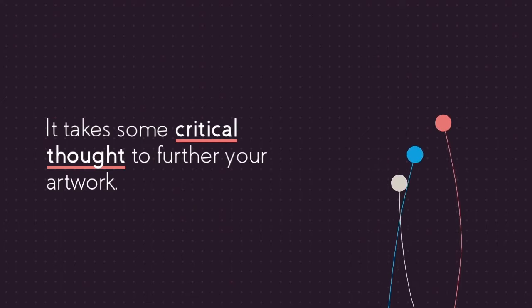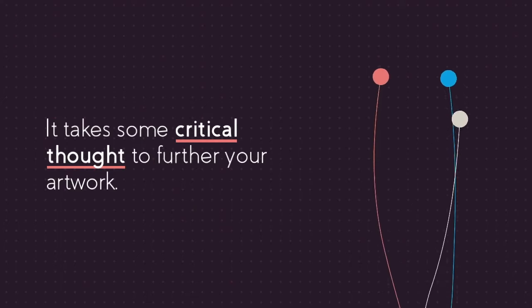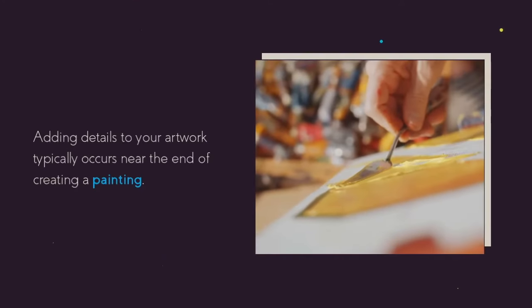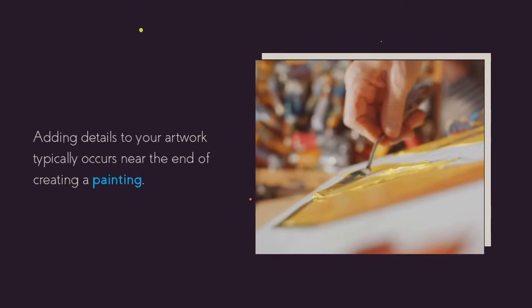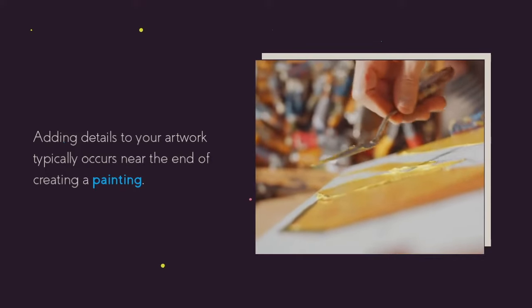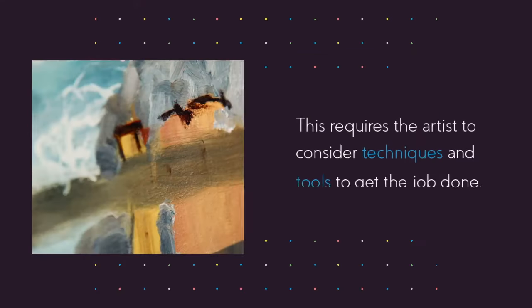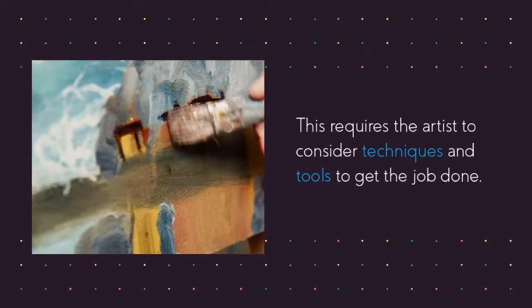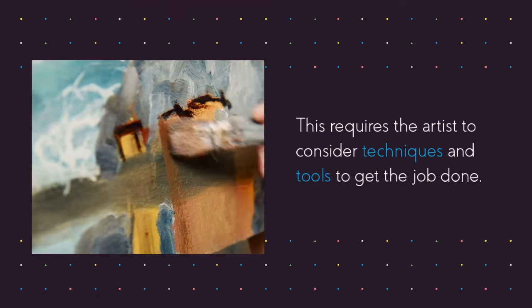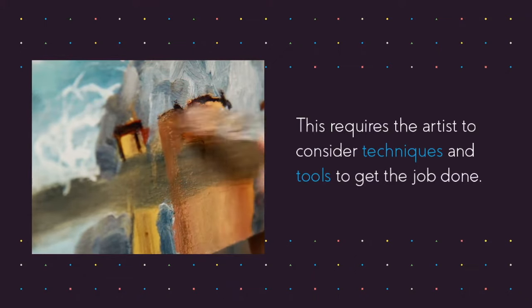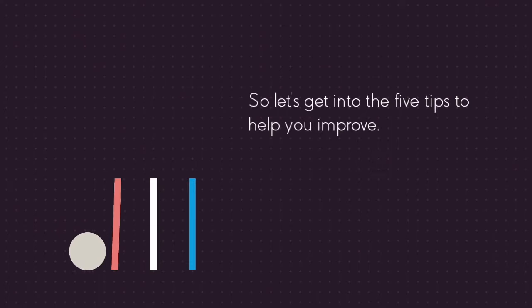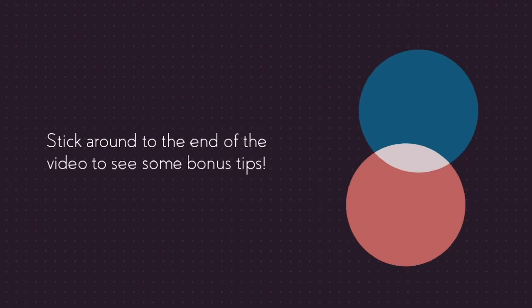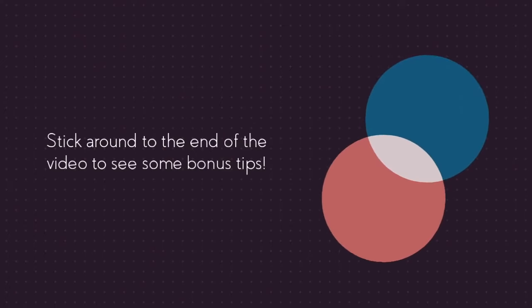It takes some critical thought to further your artwork. Adding details to your artwork typically occurs near the end of creating a painting. This requires the artist to consider techniques and tools to get the job done. So let's get into the five tips to help you improve. Stick around to the end of the video to see some bonus tips.